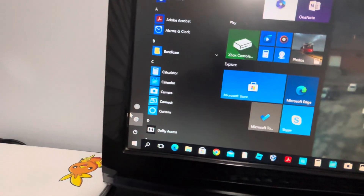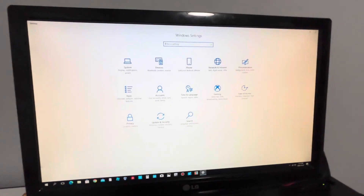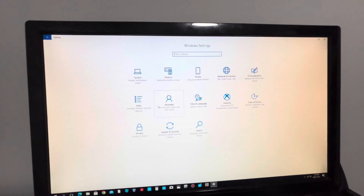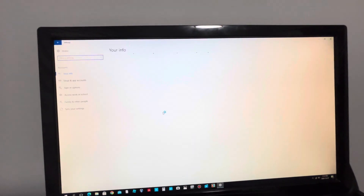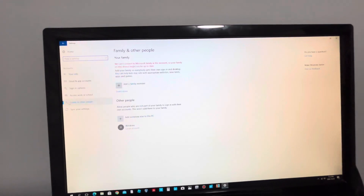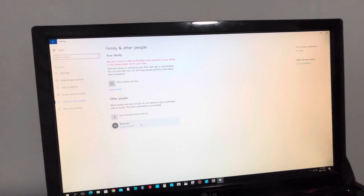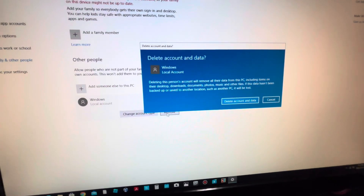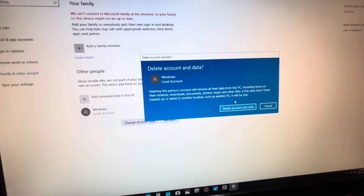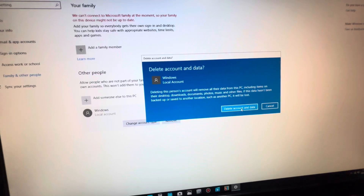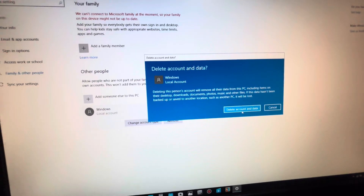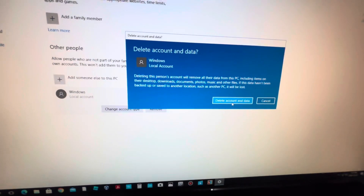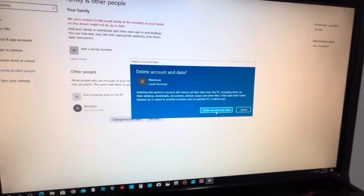Now to remove the account, go to the Start button again, go to the Settings icon, click on Accounts, go to Family and Other People, then click on 'Windows,' and press Remove.